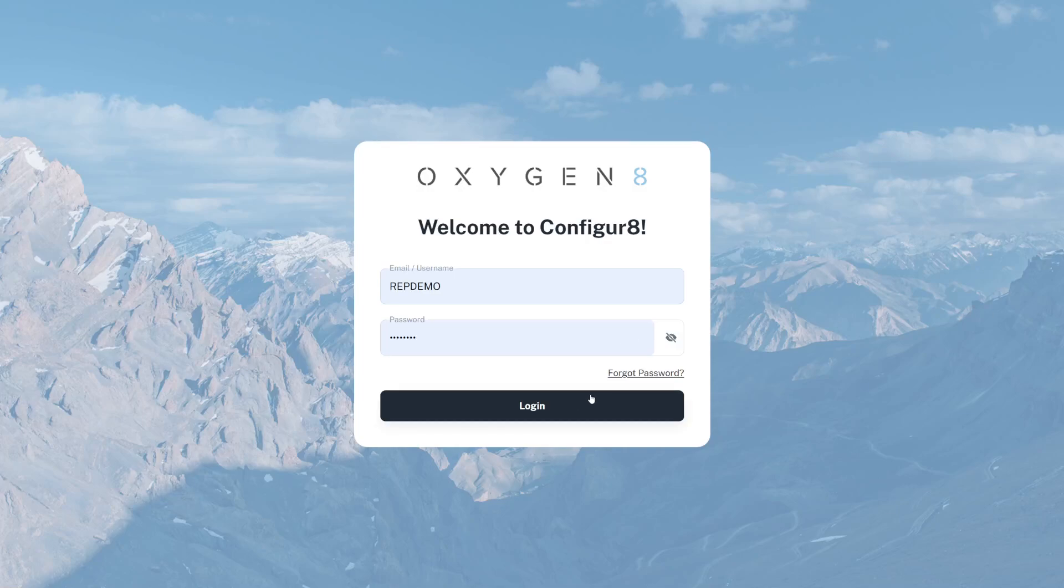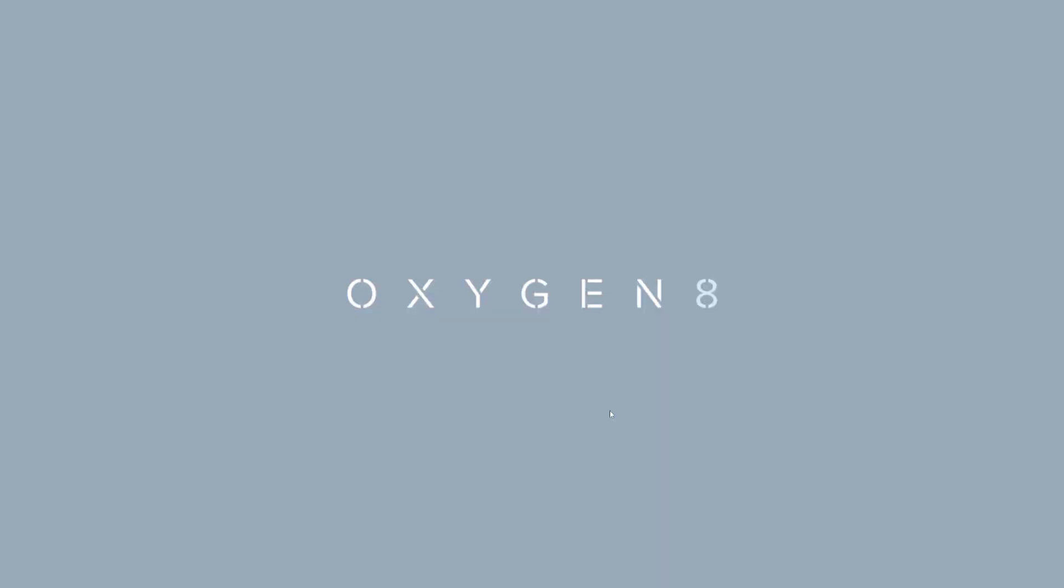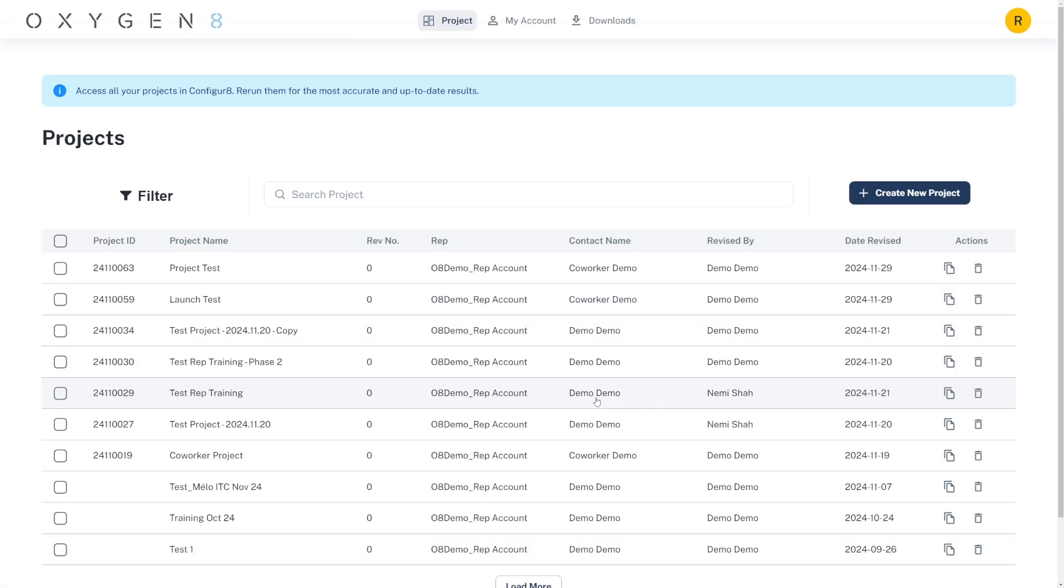We're launching a new and improved selection program, Configurate. Let's go through some highlights of the new system.